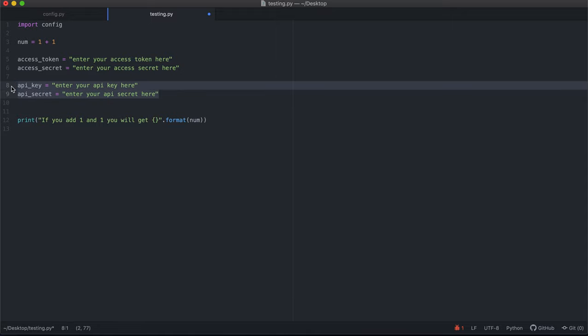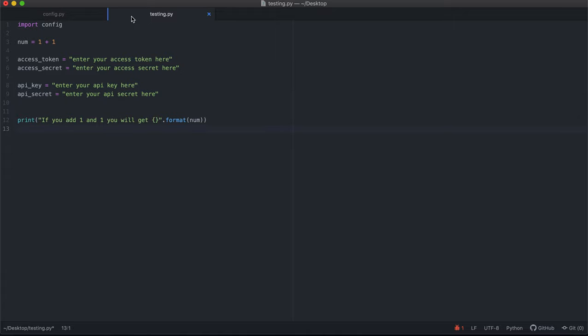...generate an access key and an access token to be able to post. So you need both of these four things. I've gotten them and saved them in a different file that is called config.py.